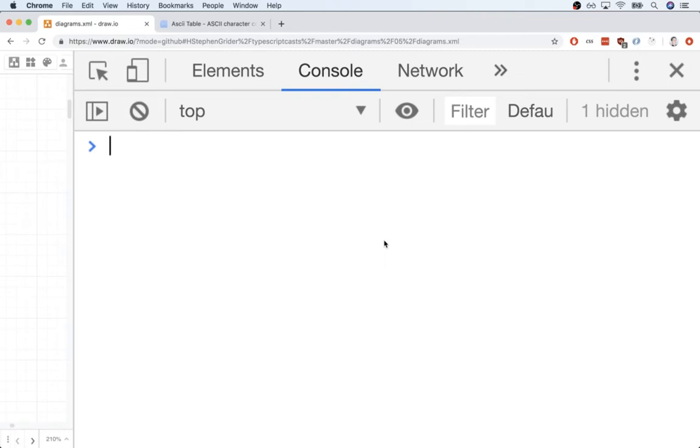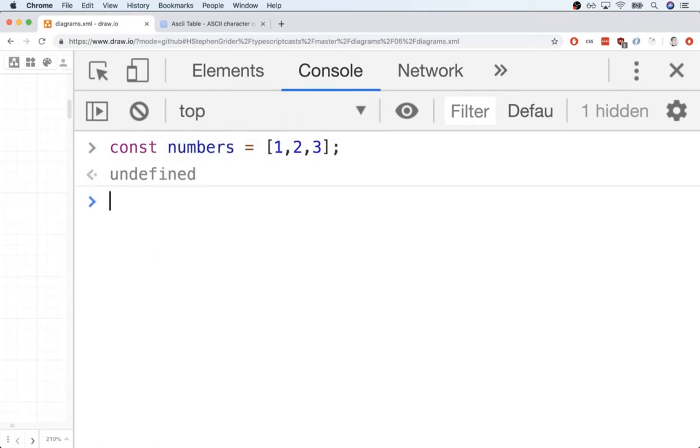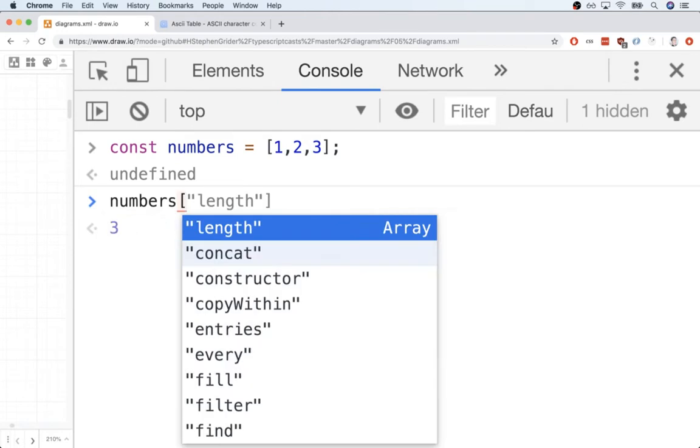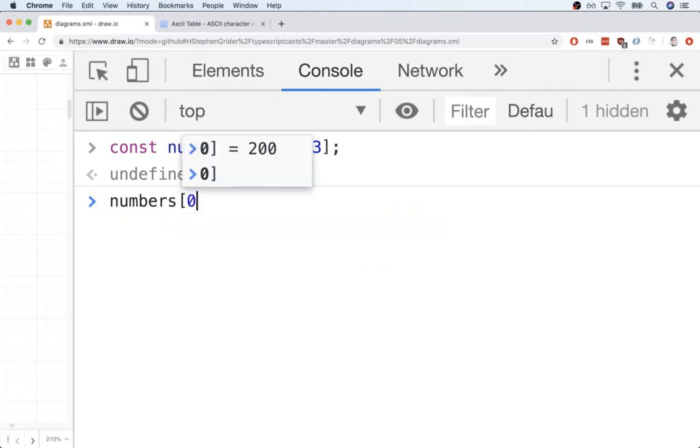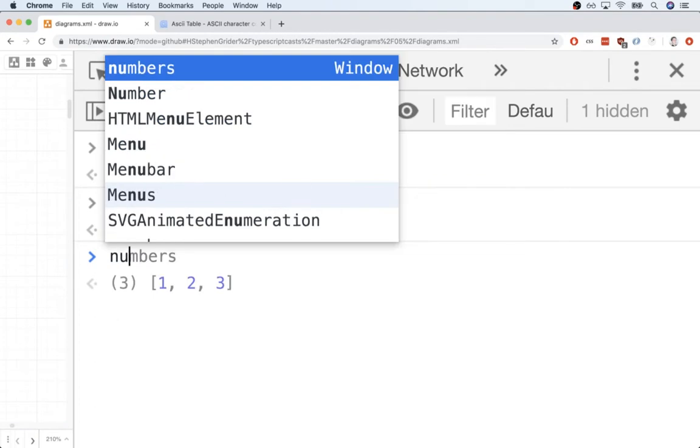So inside of here, I'm going to define a new array of numbers called numbers. So as you very well know, when we work with an array of numbers, we can access individual elements by using that familiar square bracket syntax. So this would give me the first element inside the numbers array, right? Business as usual, nothing crazy here.